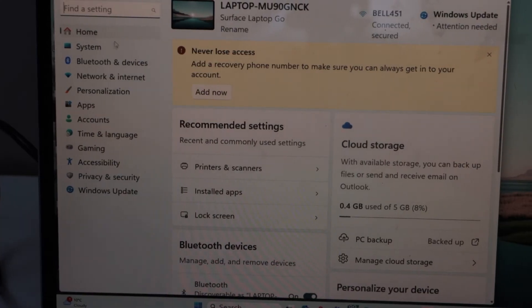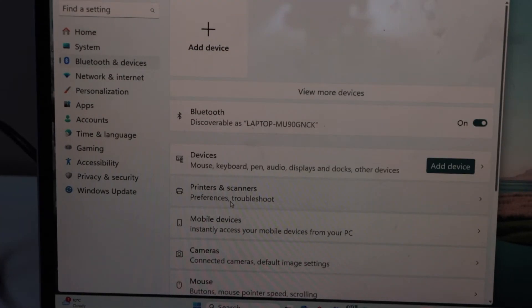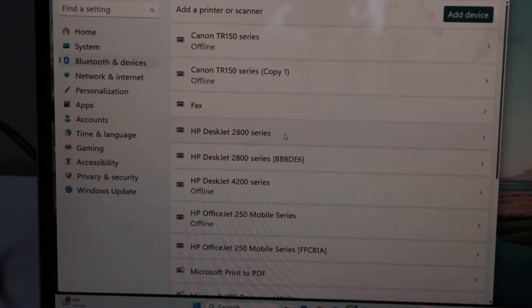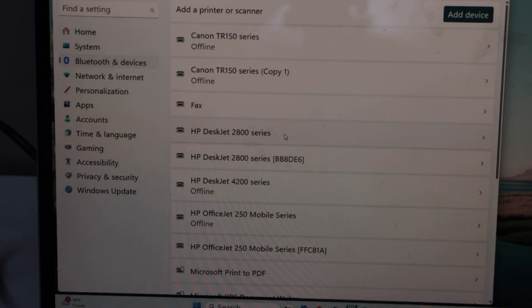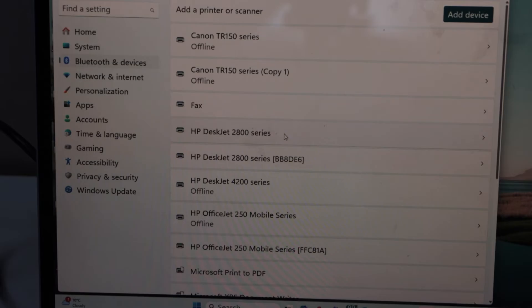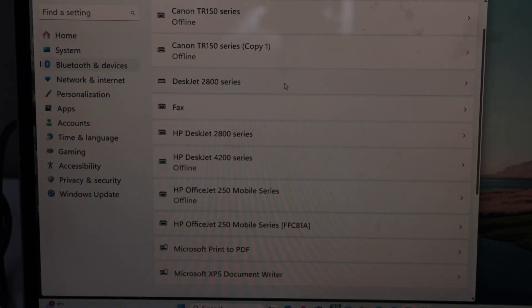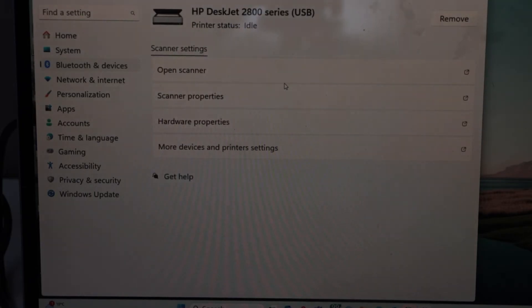Select Bluetooth and devices, then select printers and scanners. You will see your printer is automatically installed here. In case you don't see it here, then we have to add the printer. HP Deskjet 2800 series, click on it and it will show scanner.